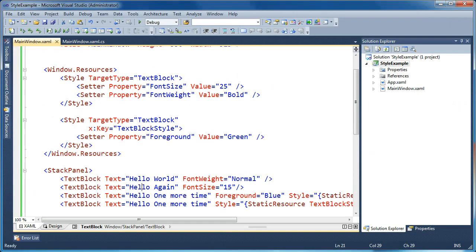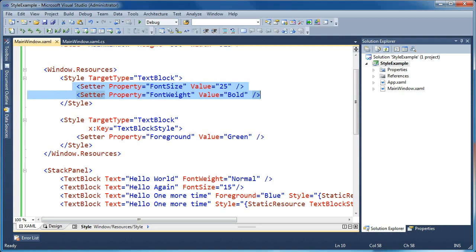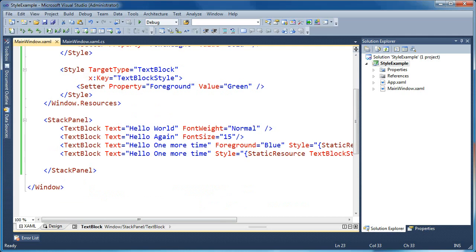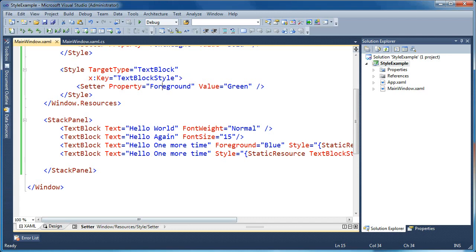On this first text block, the style applied to it is the implicit style for text block that we've specified by listing a target type and not listing a key. In this style we're setting the font size and the font weight to some value. On the first text block we'll get the font size equal to 25, but we'll override the font weight property and set it back to normal by explicitly specifying a local property setter. On the second text block we'll do just the opposite — we'll explicitly set the font size, but take the bold font weight setting from the implicit style. This works the same way on explicit styles or styles with keys. For instance, we have a style that specifies a target type and a key with one setter for the foreground of green, and we can override that with a direct property setter on the element itself.